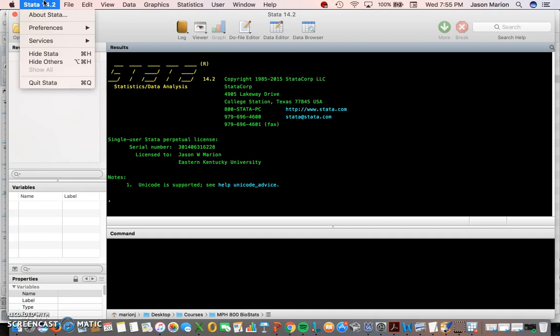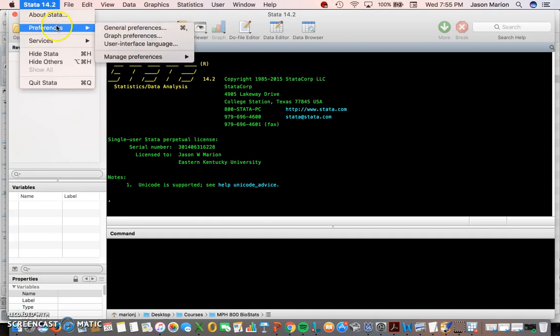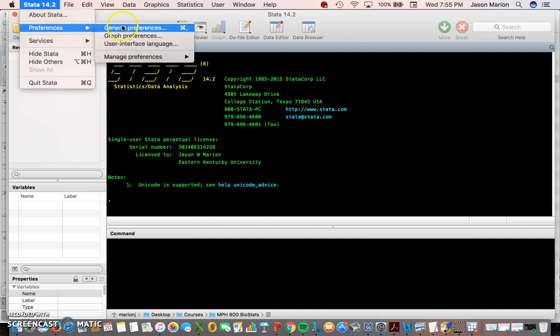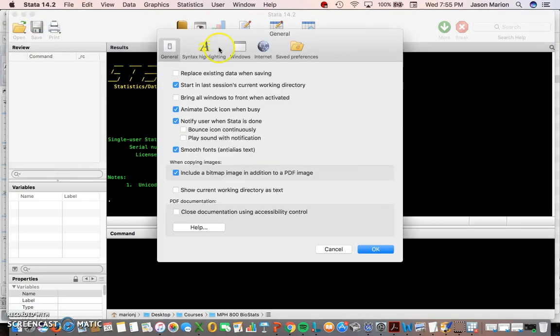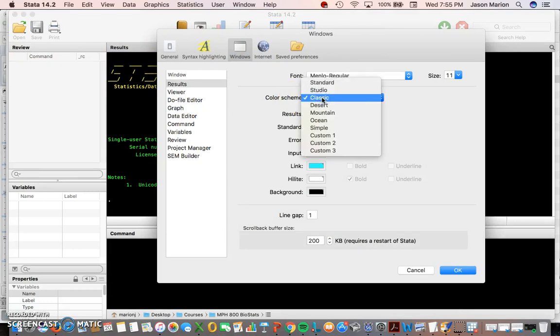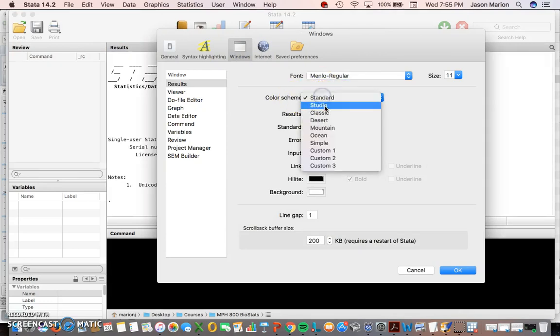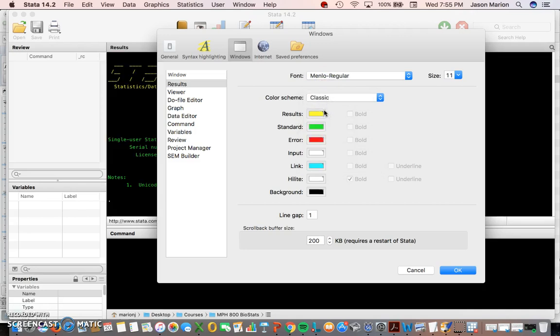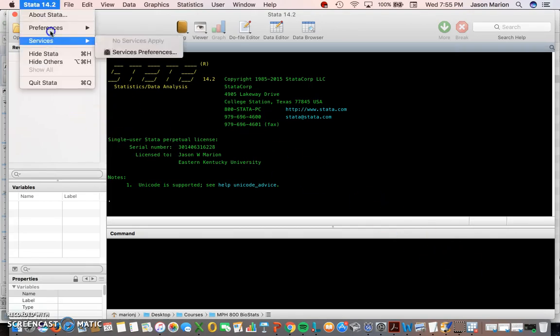My version of Stata looks a little bit different than yours likely will. I'm running Stata 14.2, but the reason mine looks different is because on my preferences, under general preferences, I tend to prefer to use the classic color scheme rather than the standard color scheme.